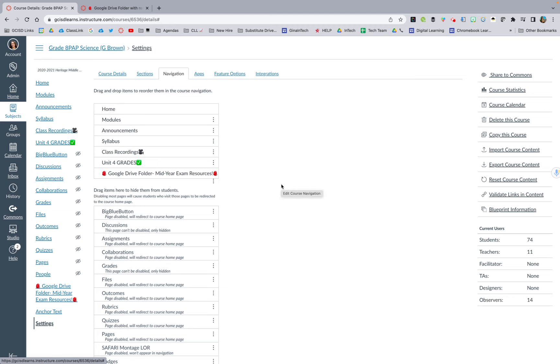So you can add things, you can take it away. This can be an ever-living, ever-growing document for you and your students.